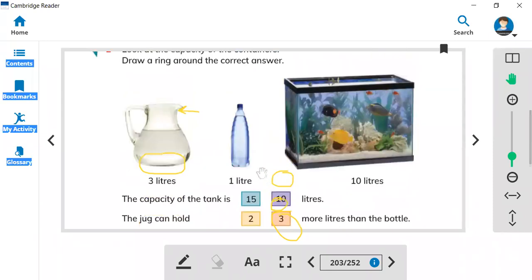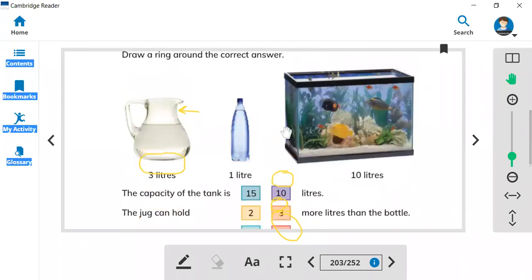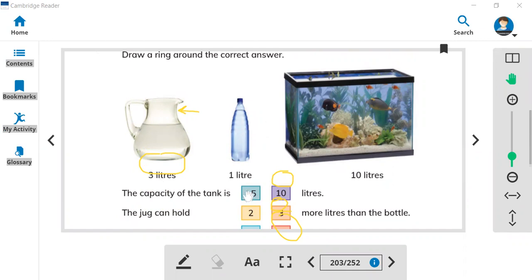So we learned about capacity. Here are the capacities: this jug holds three liters, a bottle holds one liter, and a tank holds 10 liters. Thank you so much for watching.